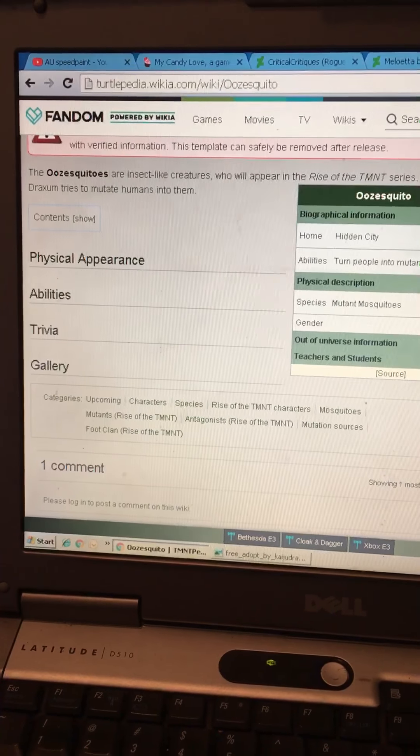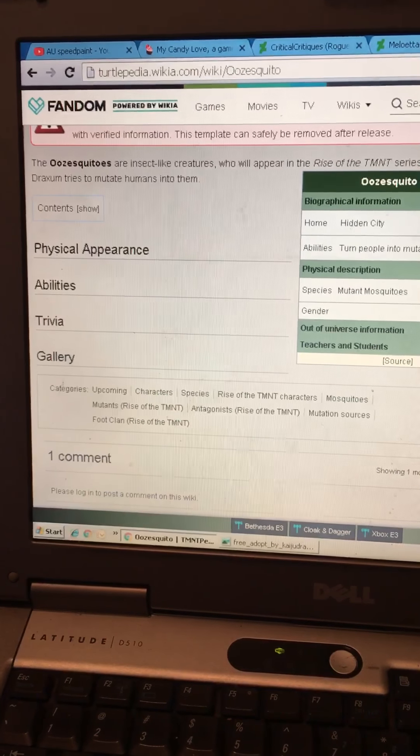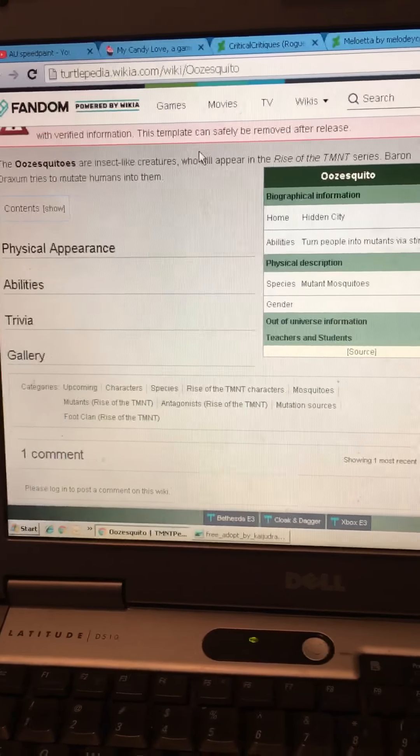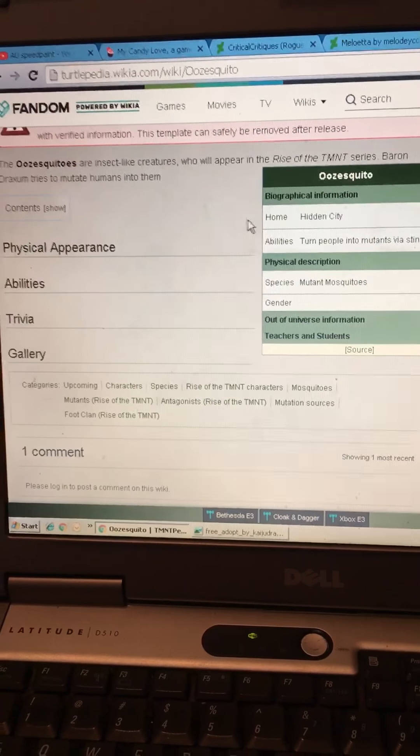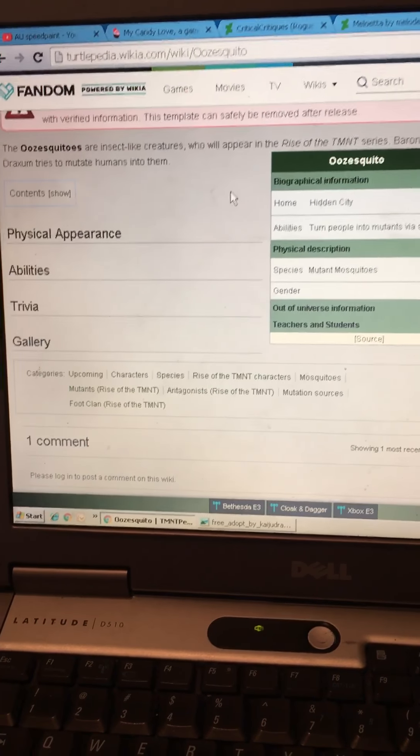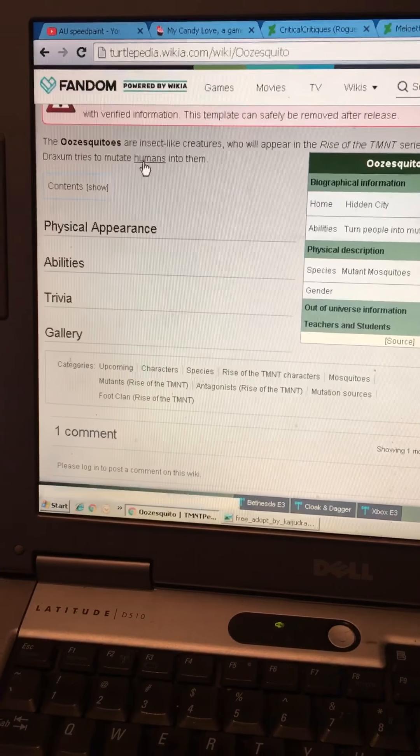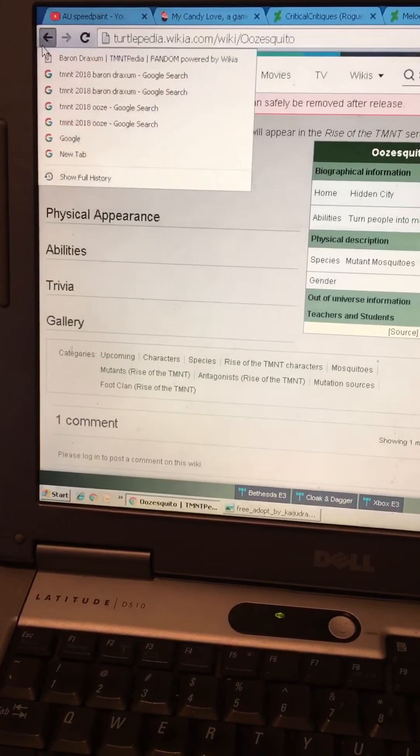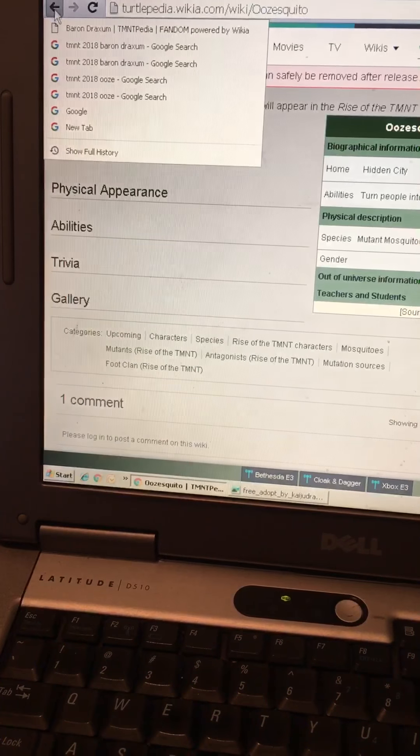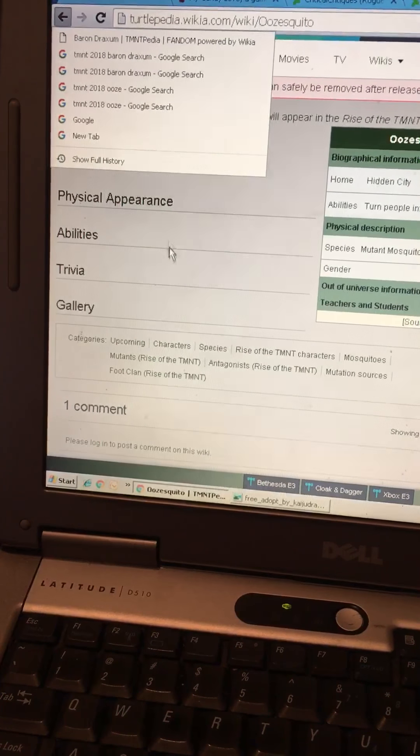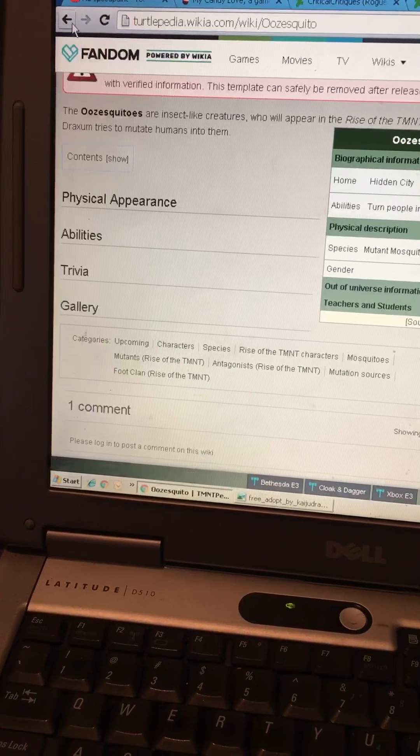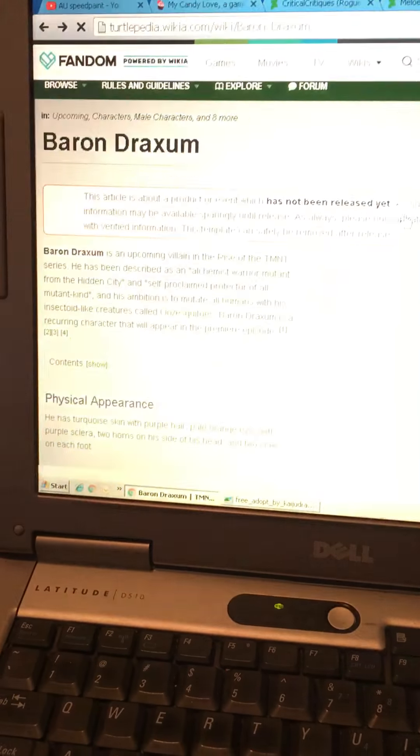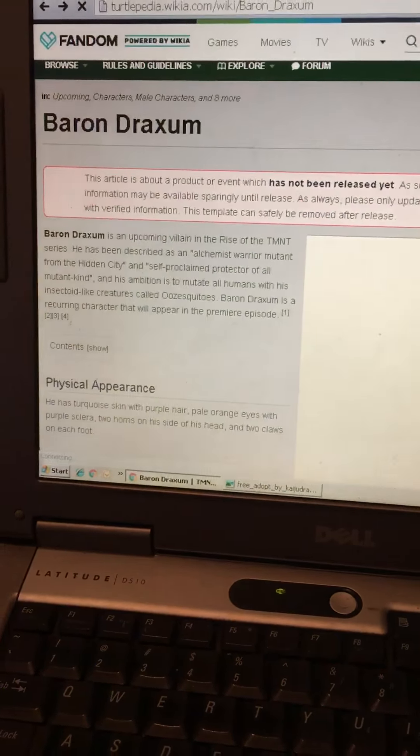This is the turtlepedia for the oosquitos. We don't have a picture yet. But we basically like, oh god, you just go back one step.